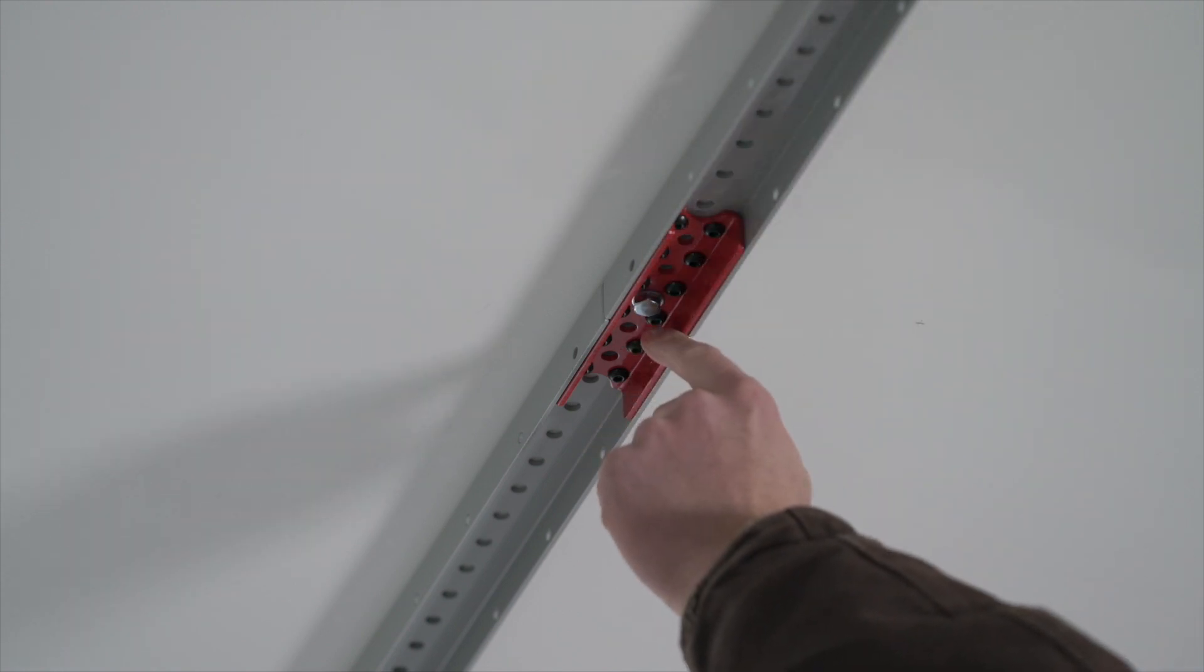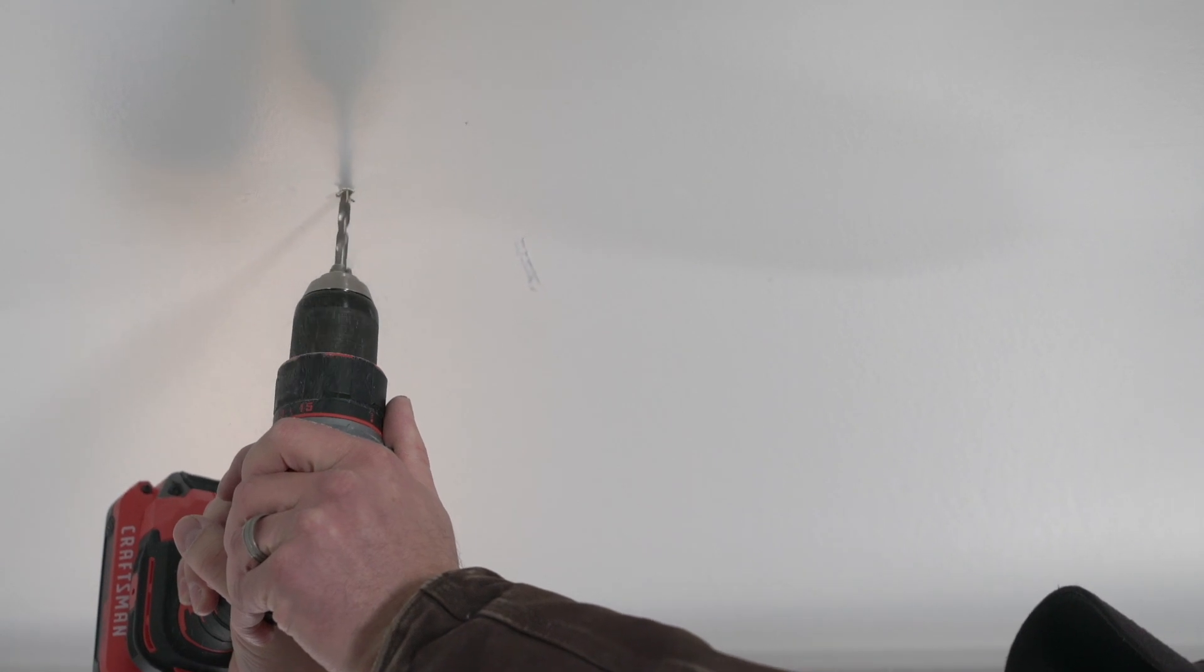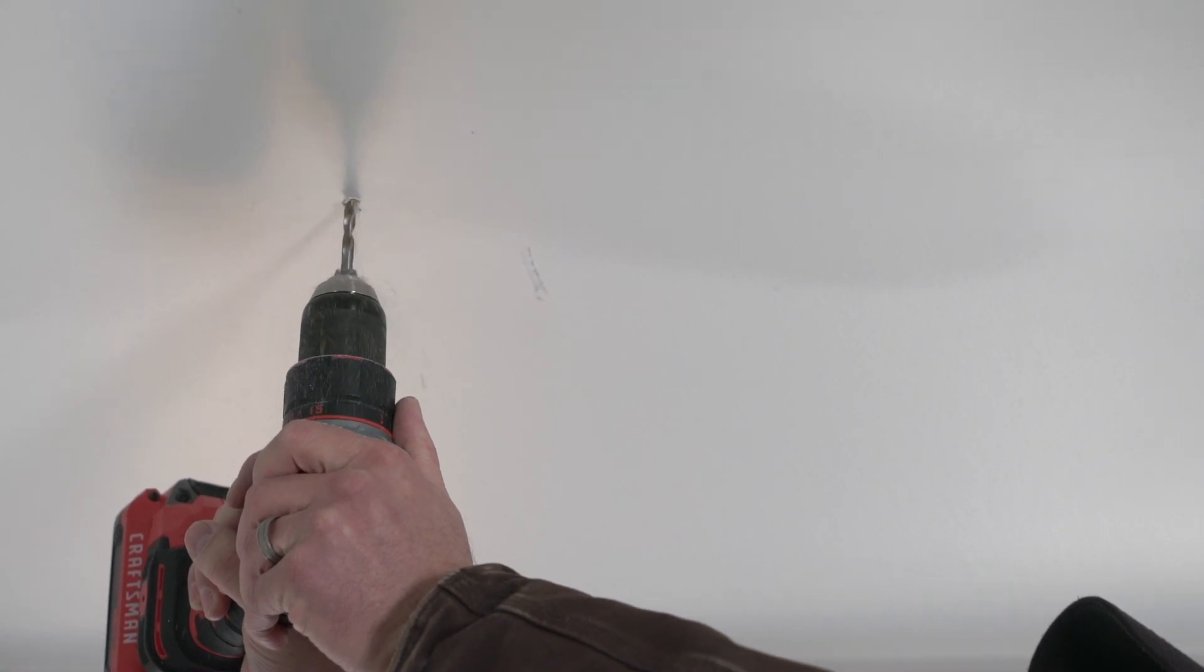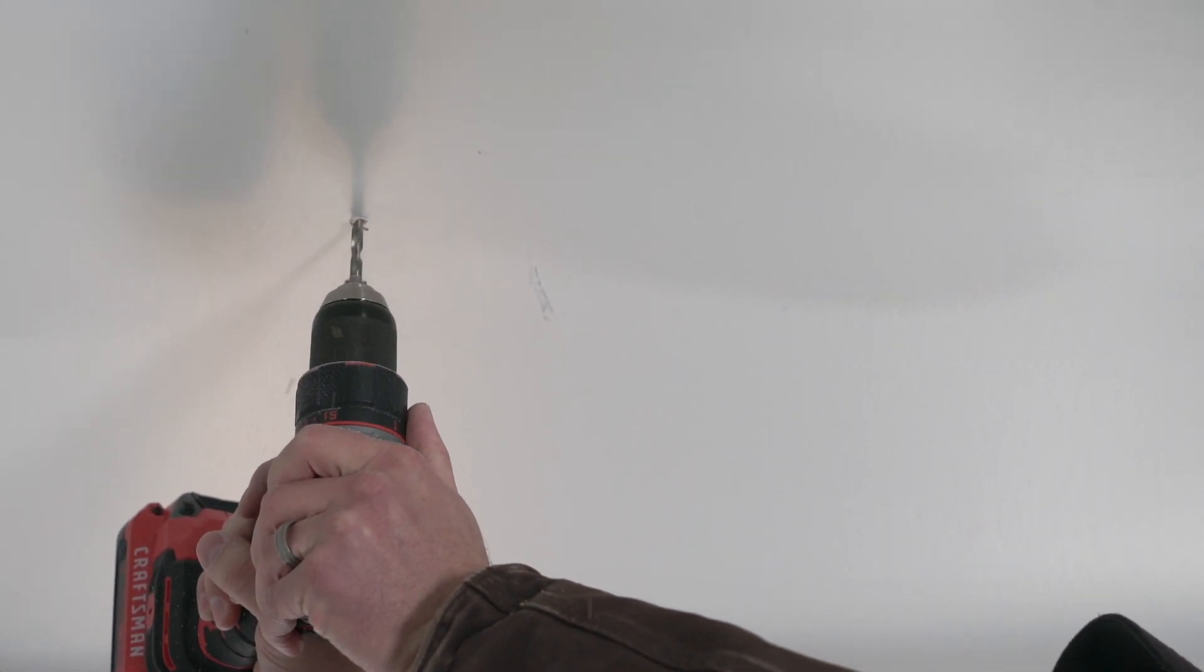Once you know where your SmartTrack is going to be mounted, you're going to drill a hole into the joist using the included drill bit.